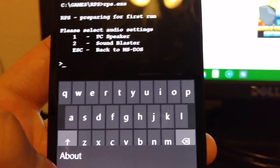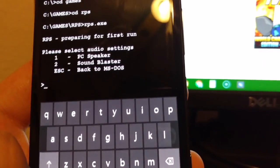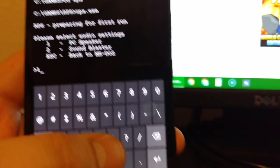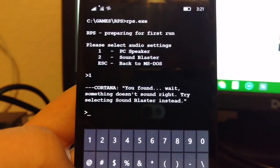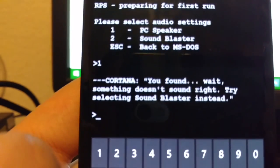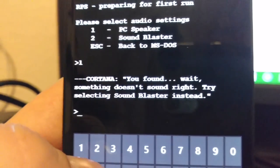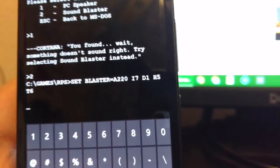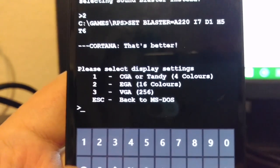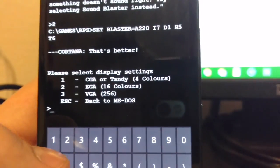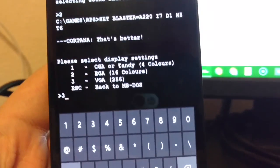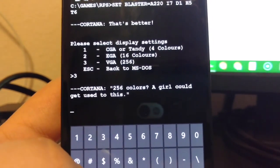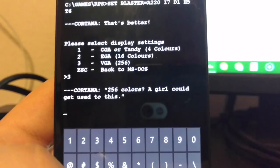Let's do PC speaker. That's pretty cool. Cortana. You found. Wait. Something doesn't sound right. Try selecting the sound blaster instead. That's better. Wow. And do three because we have 256 colors. 256 colors. A girl could get used to this.